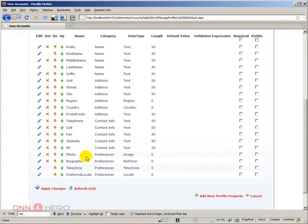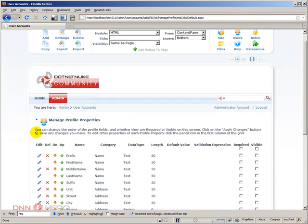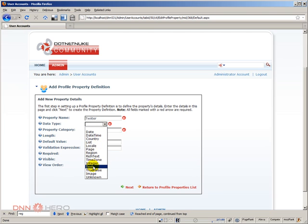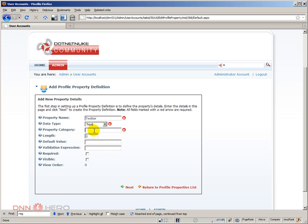Now, how can we add a question, a field that is not here yet? Let's add two extra fields. For an example, let's ask for the Twitter user ID of the user. To add an extra property, go to the action menu, triangle, and select 'Add New Profile Property.' We'll call it Twitter. The data type will be plain text, and the property category — I'll call it Extras. It's just a way that DNN groups similar fields.